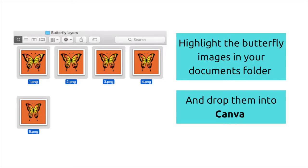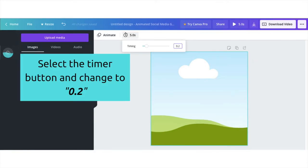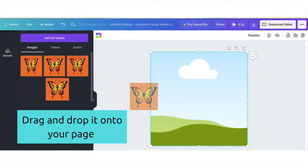Next, you'll need to open the butterfly files folder on your device. Highlight all five files and drop them into Canva. As you drag and drop the files into Canva, the Uploads tab should appear. Whilst the files are uploading, select the timing button and change it to 0.2.